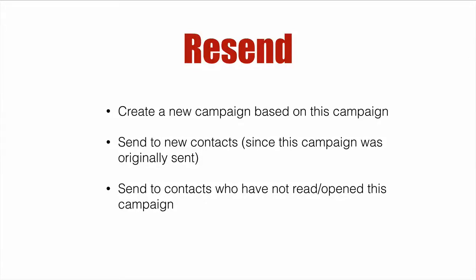You can simply create a new campaign based on the original campaign. You can send to new contacts that are new since the campaign was originally sent. And then finally, you can send to contacts who have not read or opened the original campaign. So the last two options, there are some limitations. So let's dive right in.